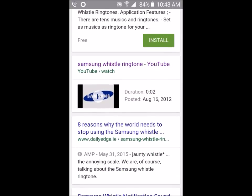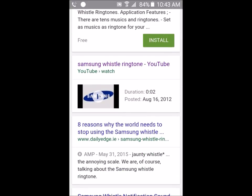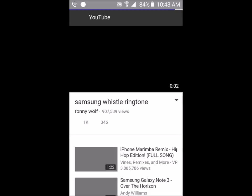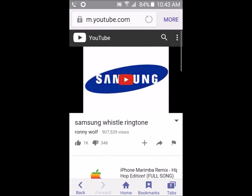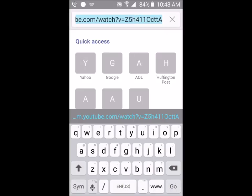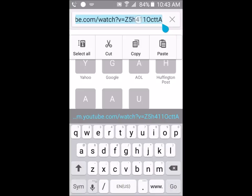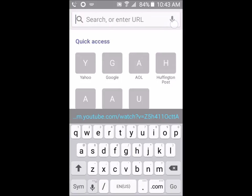Scroll down until you see a YouTube video and click on that. Your prompt will come up — click Cancel so YouTube loads in your internet browser. From there, go to the search bar, touch and hold the link, and copy it, then click the X.